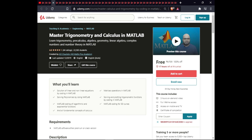The next course is Master in Trigonometry and Calculus in MATLAB. In this course you will learn solutions to linear and nonlinear equations in MATLAB, matrix operations, solving polynomials, solving and plotting trigonometry functions, coding for logarithm and exponential functions, MATLAB coding for 3D curves, and all fundamental concepts of calculus. This course is $3, with full lifetime access on mobile and TV and a certificate.